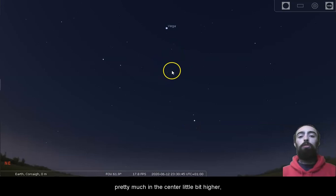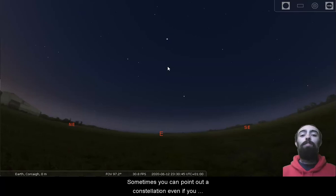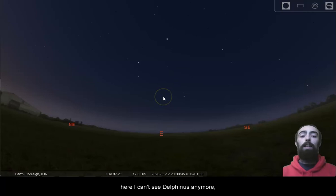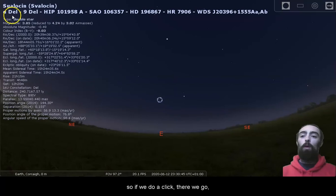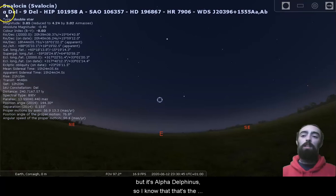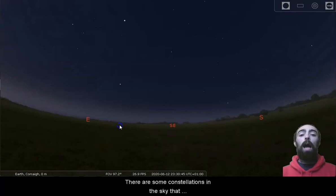Sometimes you can point out a constellation even if you can't see it. For example, on my screen here, I can't see Delphinus anymore, but I know that that's where Delphinus is because I'm coming straight down from Vega, just a little bit lower than Altair. So if we do a click, there we go, D-E-L, that's Sualocin, not one of the stars I've heard before, but it's Alpha Delphini, so I know that's the location of Delphinus.